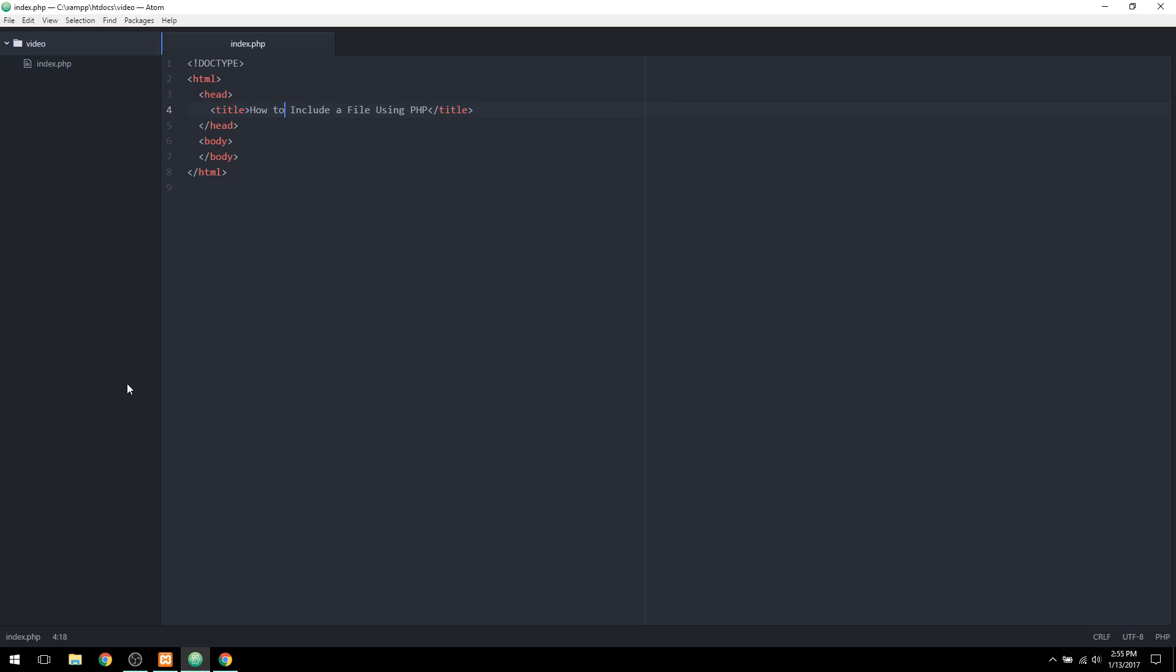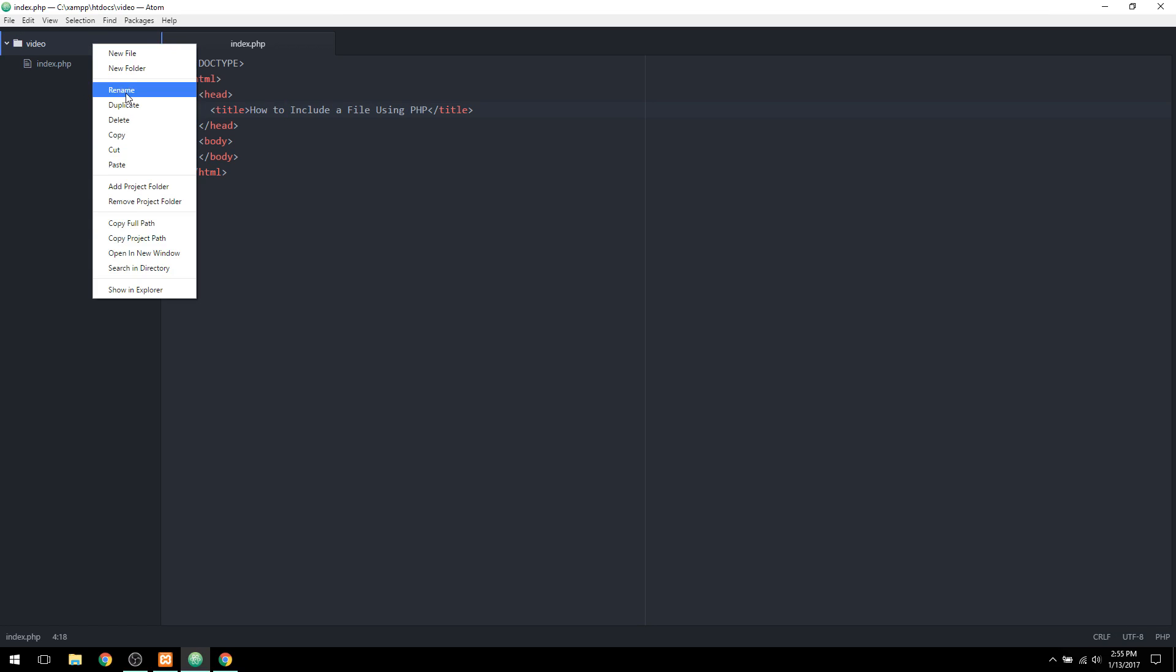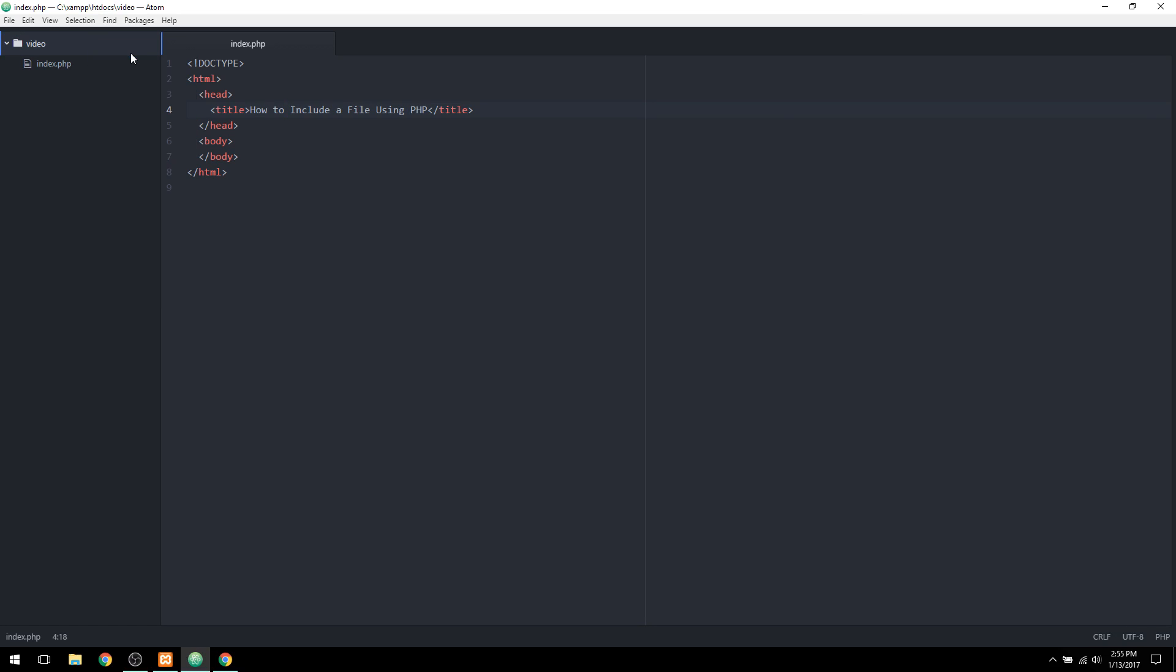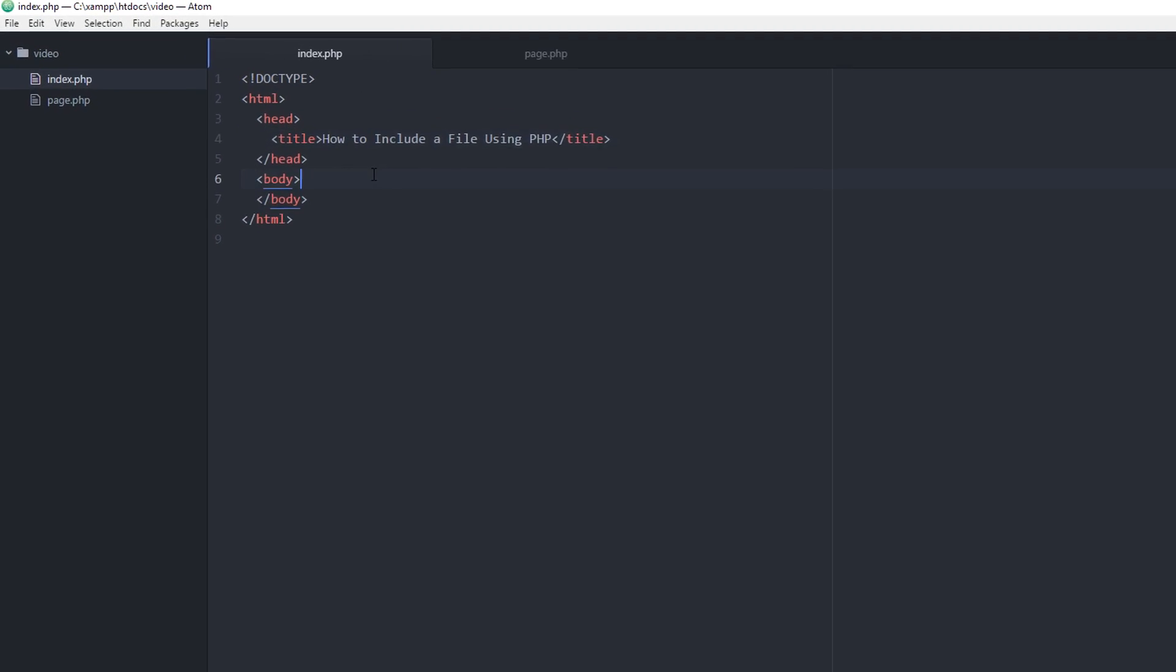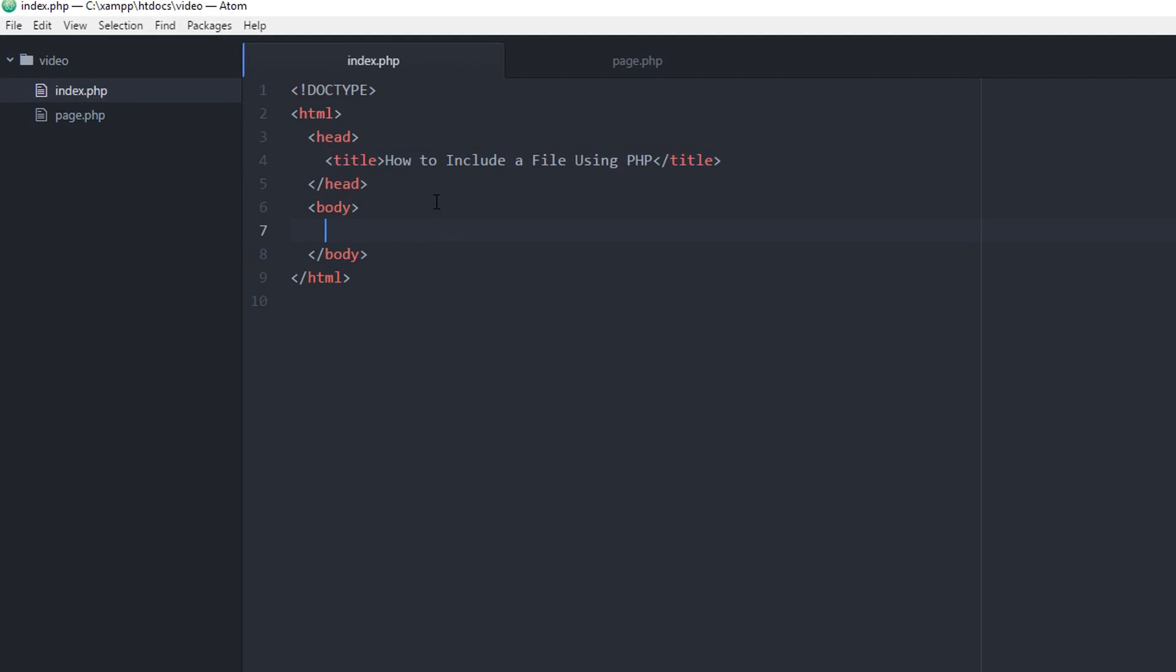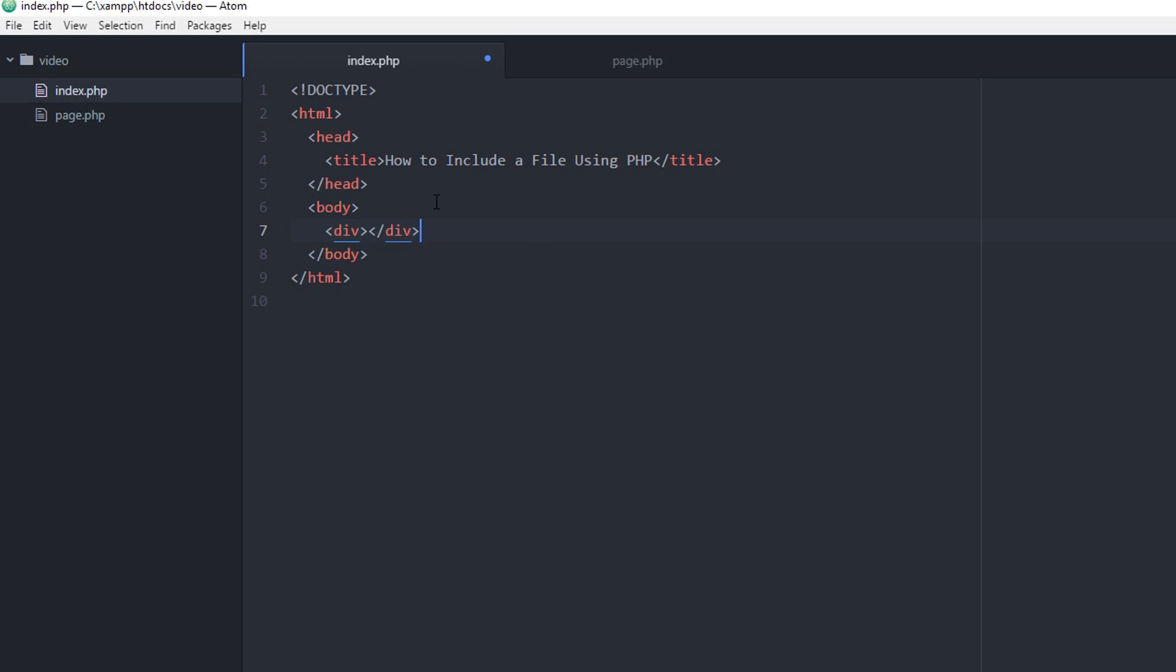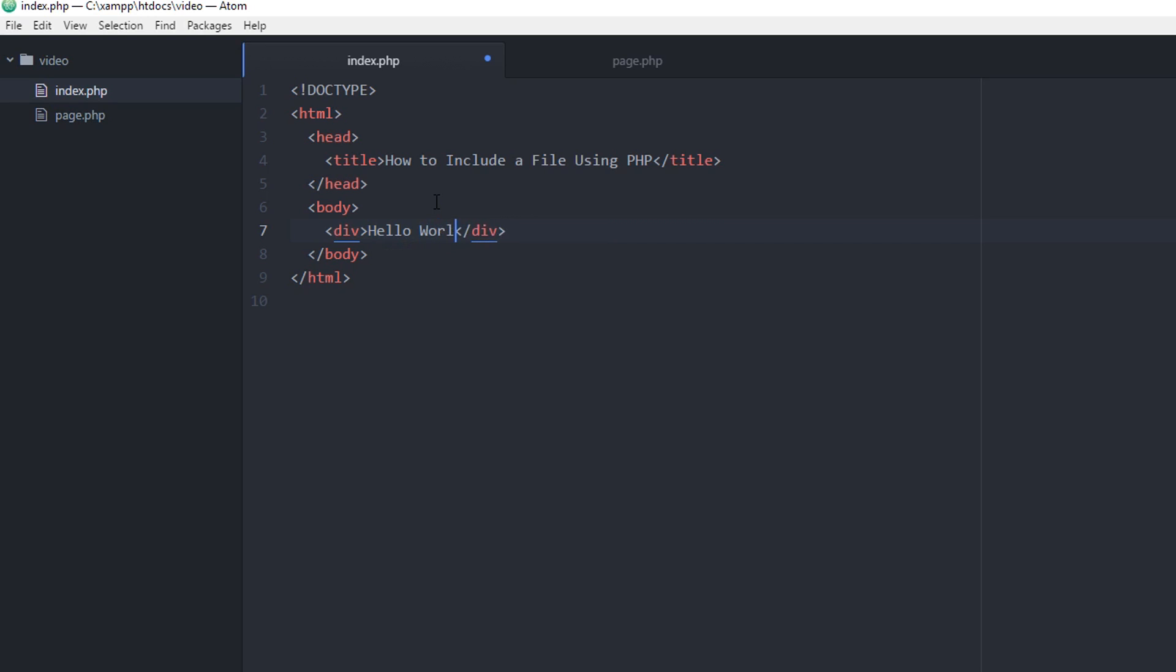Before we get started, I'm going to create another page. I'm just going to create a new file called page.php. And I'm just going to use this page as a way to demonstrate how powerful the include function of PHP is. So for a basic example, I'm just going to create a div for the content that I'm going to be using across several web pages. I'm going to say hello world.